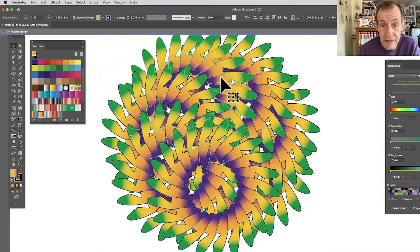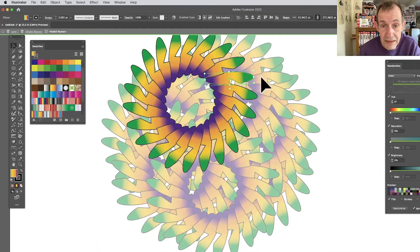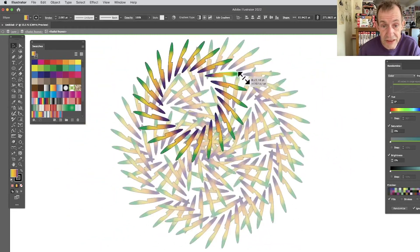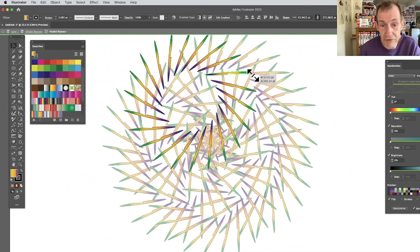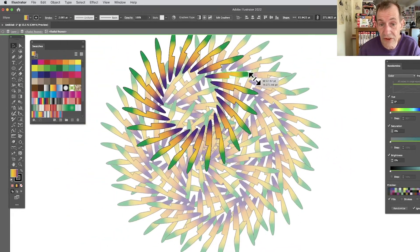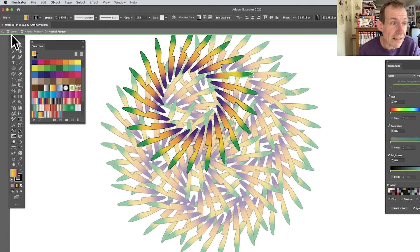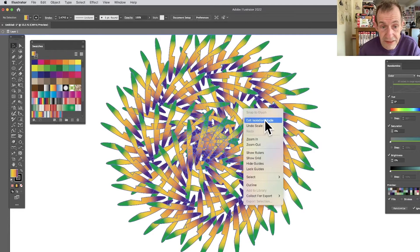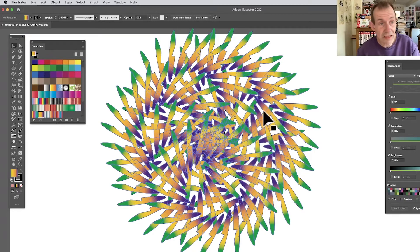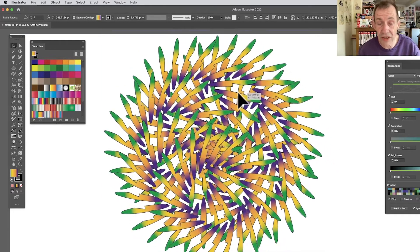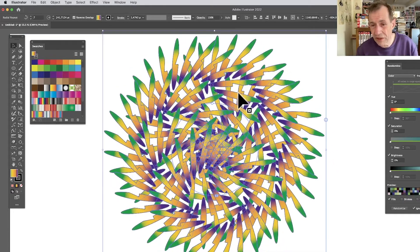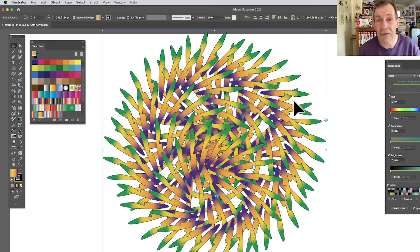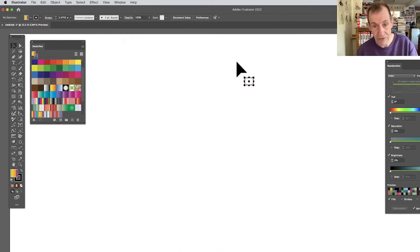You can double-click to go into a nested repeat, then resize, change, and tweak it. You can create a variety of different designs that way. Exit isolation mode and you've got your design, which you can still continue to modify.